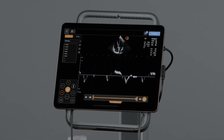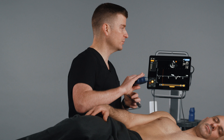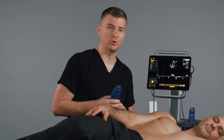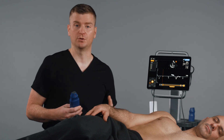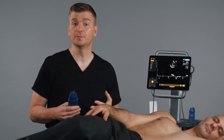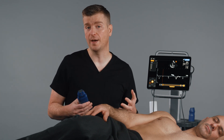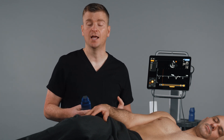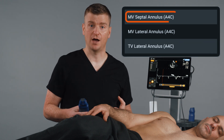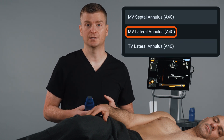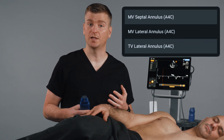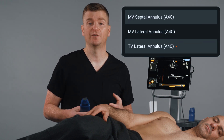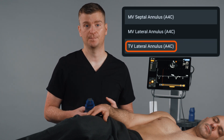Remember that if you're using autodoppler in the apical four-chamber view, the system can help you automatically place the TDI gate at the mitral valve septal and lateral annulus, as well as the tricuspid valve annulus.